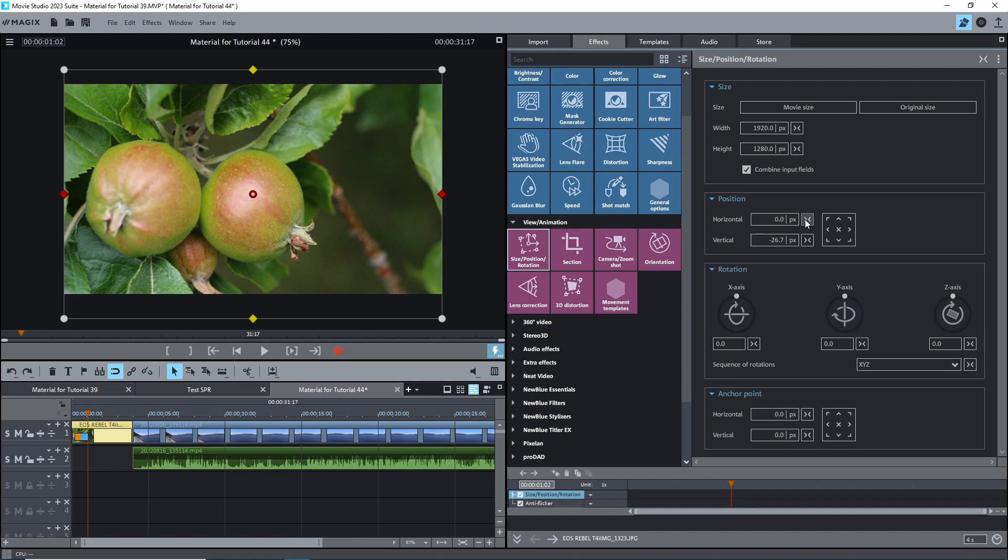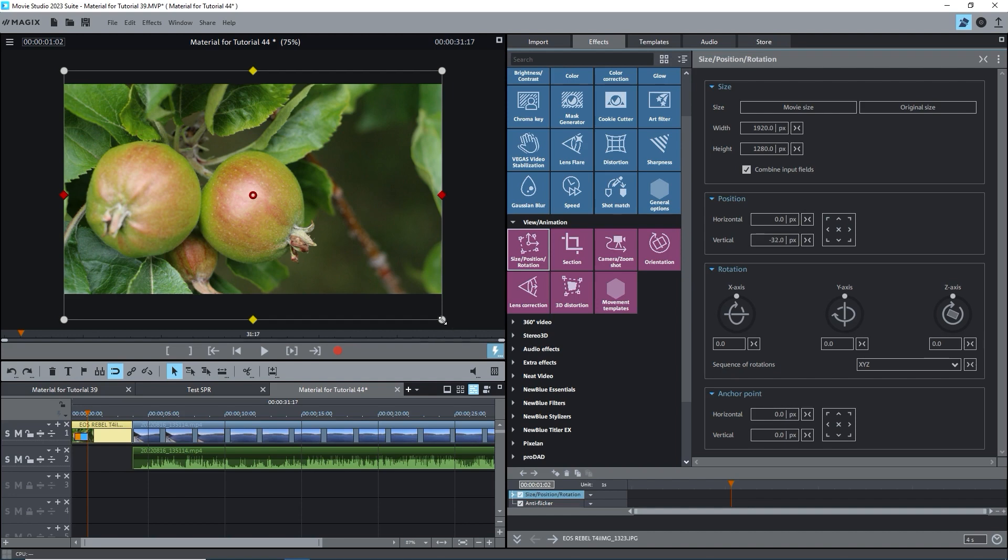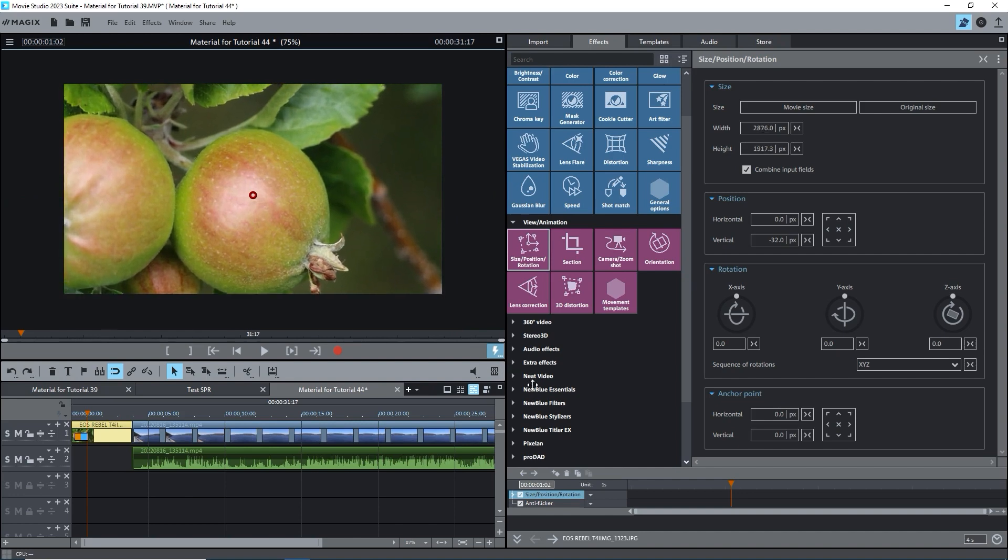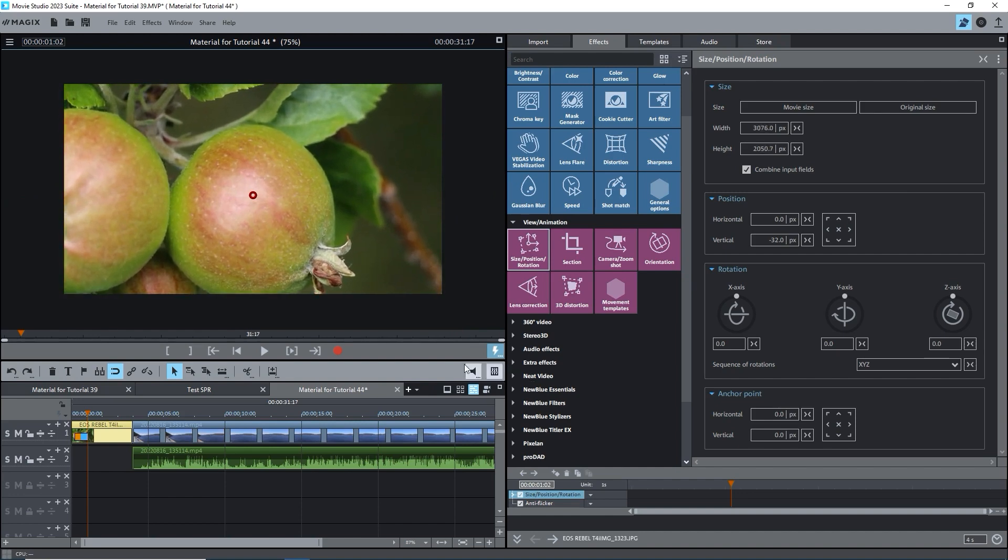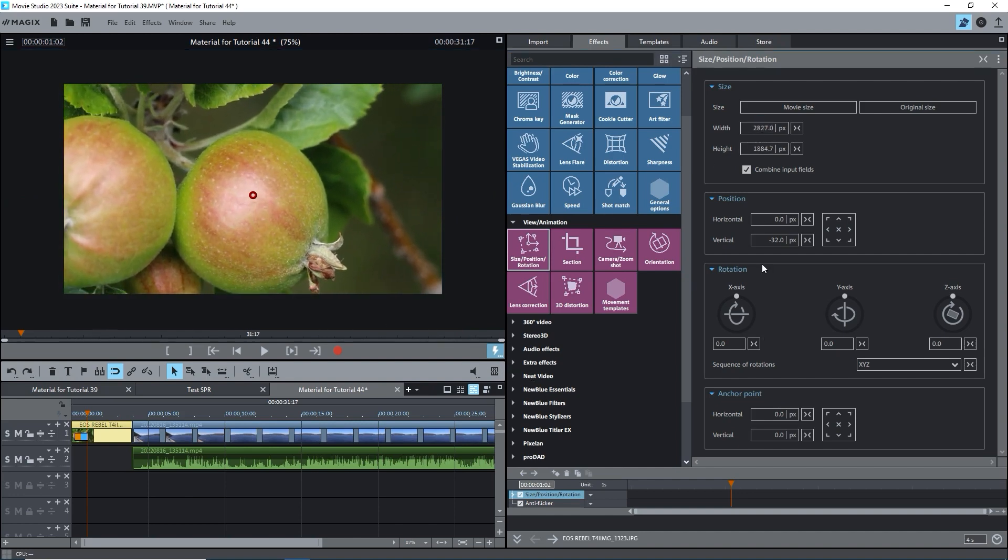Of course, you can always zoom in on the image by dragging the handles outward or changing the values in the boxes.